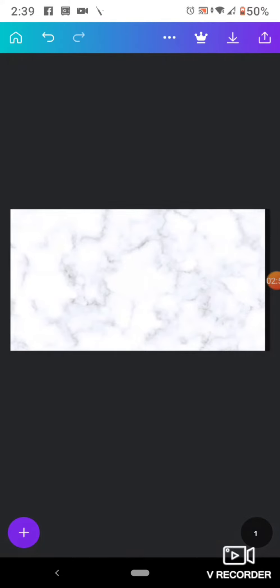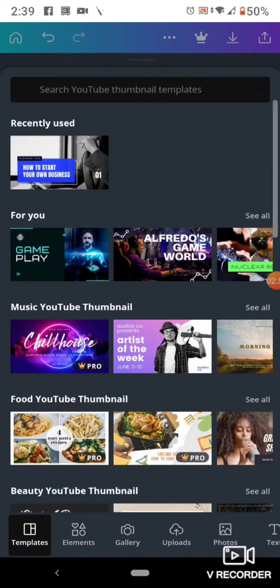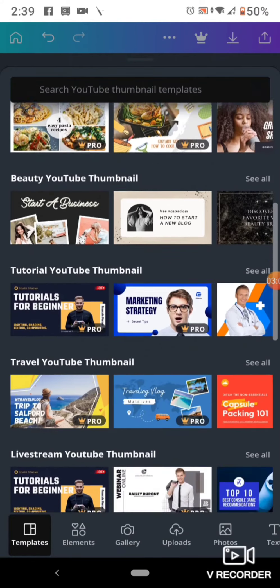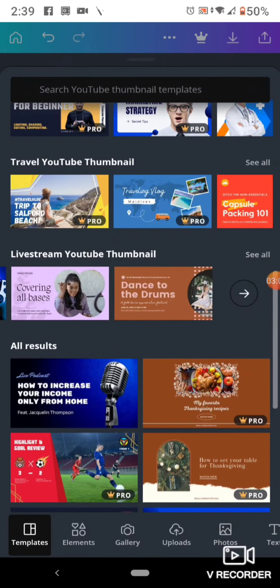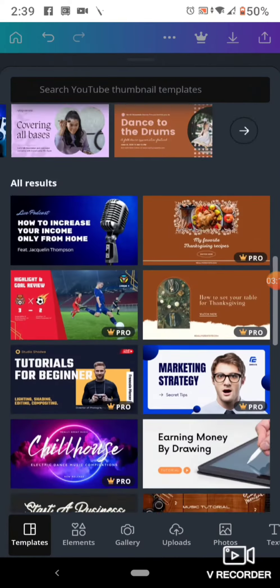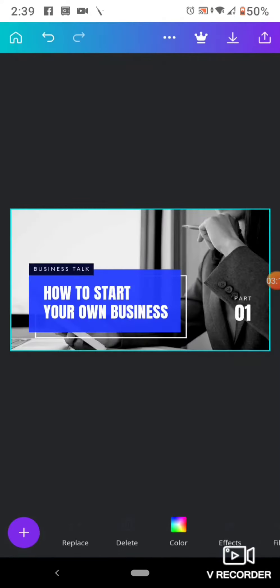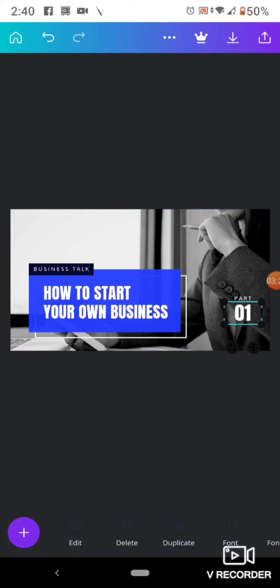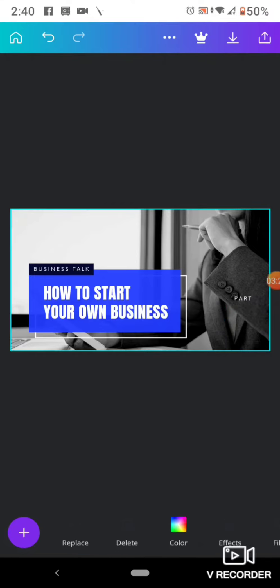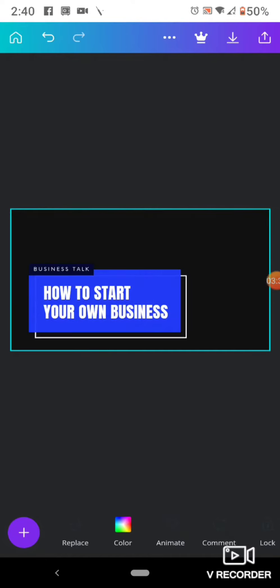If you go to Templates there are many, many of them. I will just choose this one. So then you can just remove elements like this — click on part one, then delete. Delete that part.